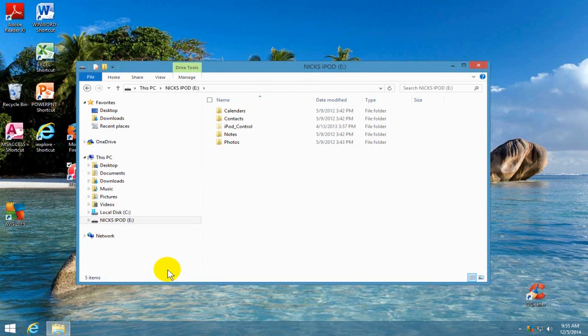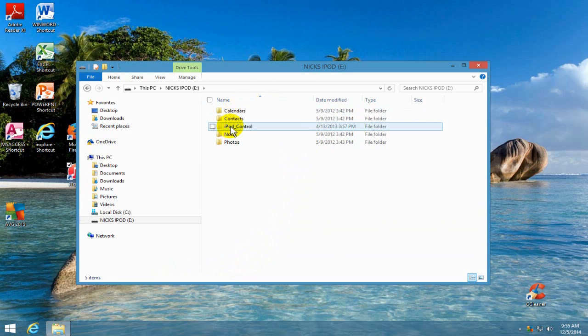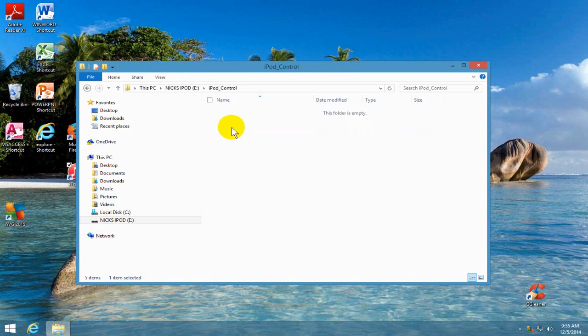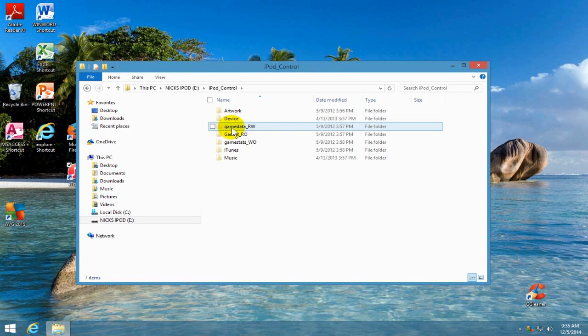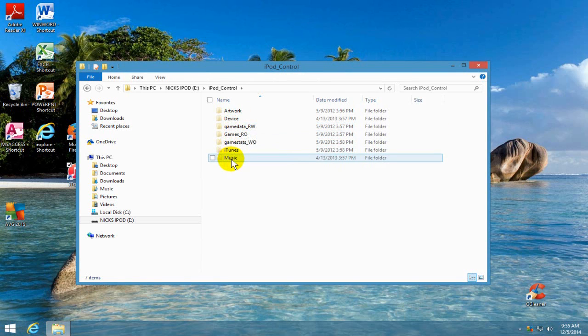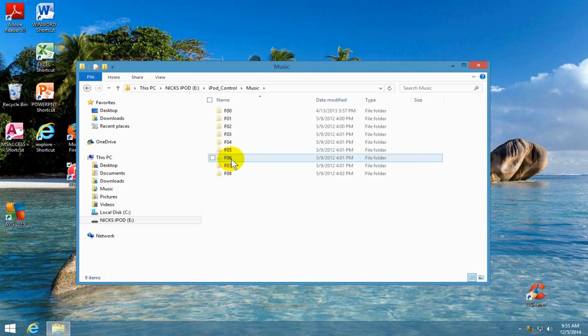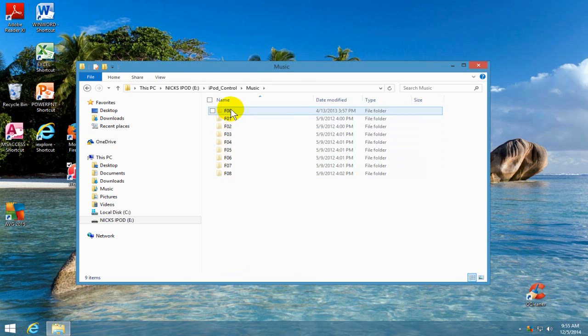Now once that's done, we can see the iPod underscore control folder. We're going to go ahead and double click on that and then that'll bring these folders up and we'll be able to see music, double click on music and we see multiple folders here, F00 through whatever,